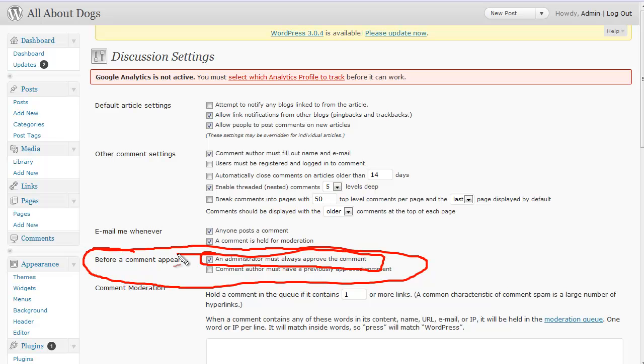That way if you get any kind of spam comments, it's going to come to you before it hits your blog. And then you can either approve it, mark it as spam, or delete it.